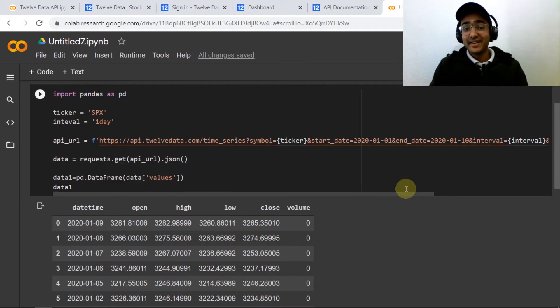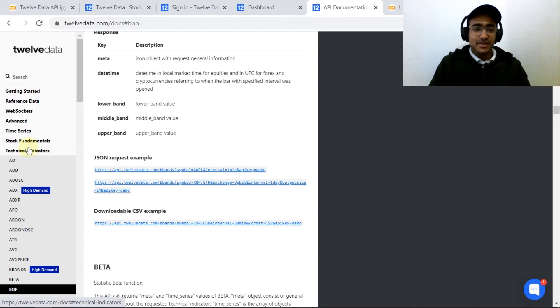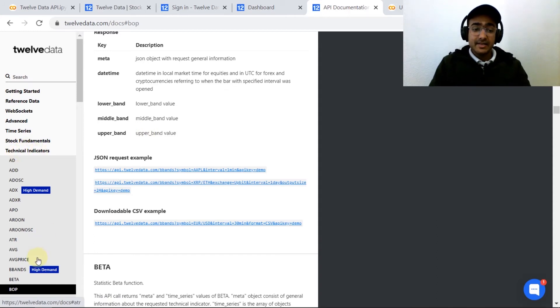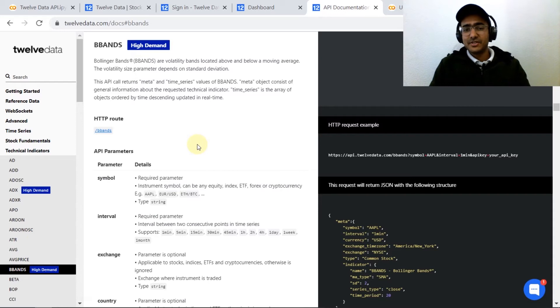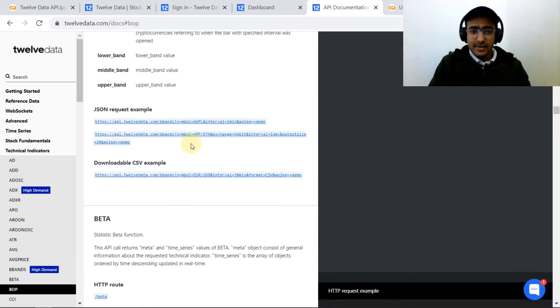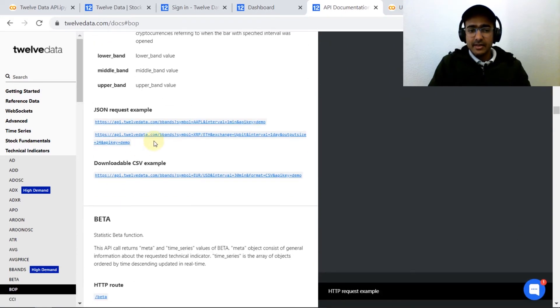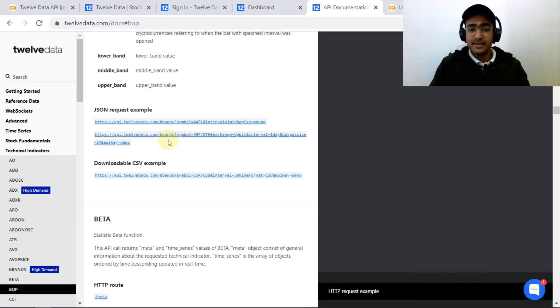Now let's check out how to get the technical indicators data. Checking out the API documentation, you can click on the left hand side technical indicators and let's see how to get the BBands which is Bollinger Bands. Let's scroll down a bit and you will get the URL which is useful to extract information of Bollinger Bands.